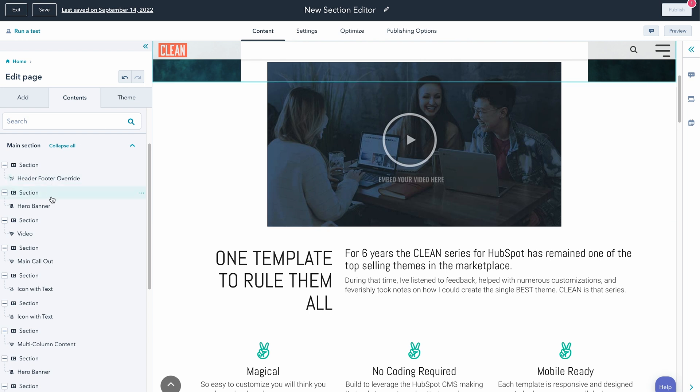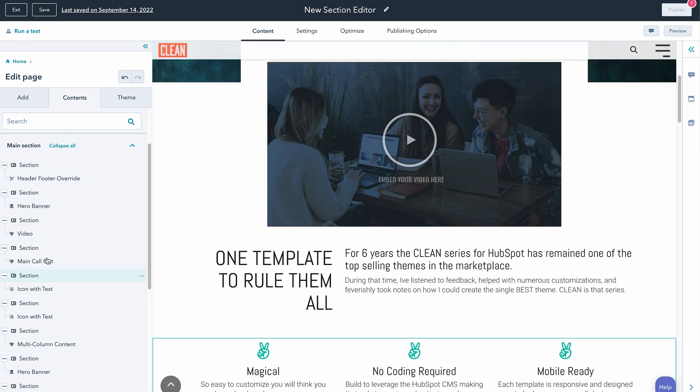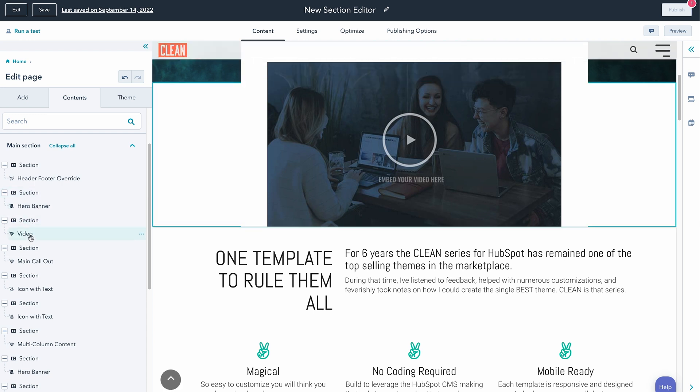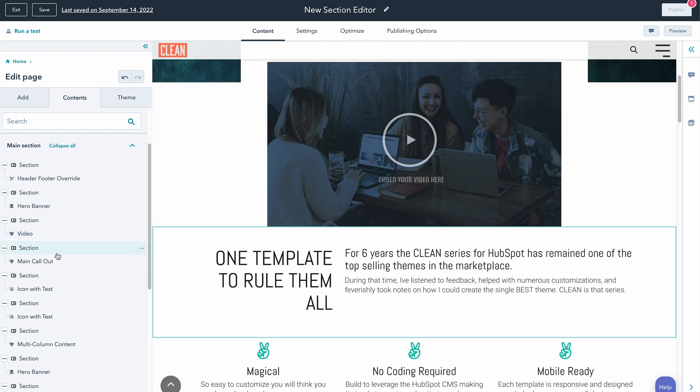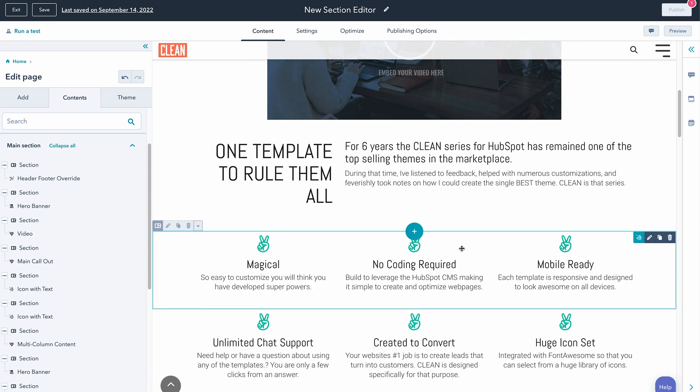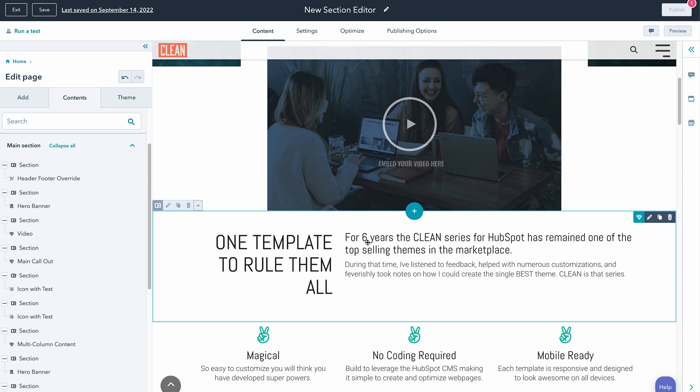The next thing I want to show you is more clarity around what is in each section. Right out of the box, you can see here's a section that includes the hero banner. Below that is another section that includes the video and the main call out and so on down the page. What you can do now in HubSpot is called save a section. This makes it really easy to build a layout of modules on one page that are going to be on other pages in the exact same fashion, making it very easy to save from one page and literally plop on another.